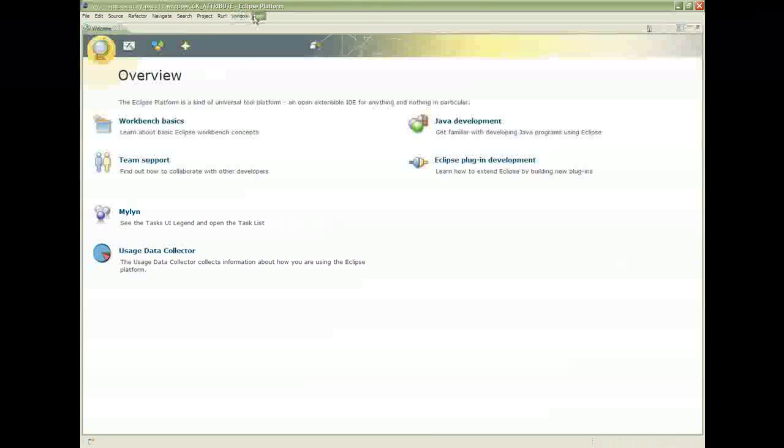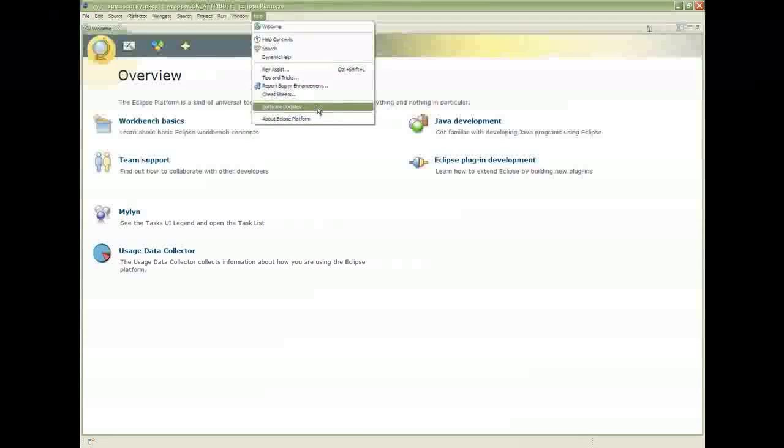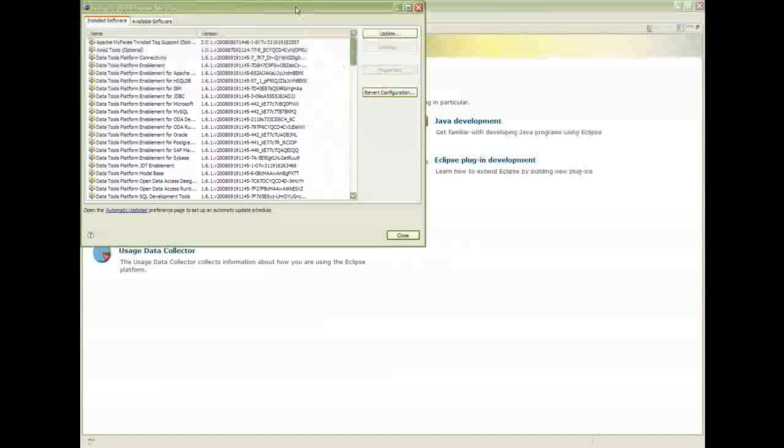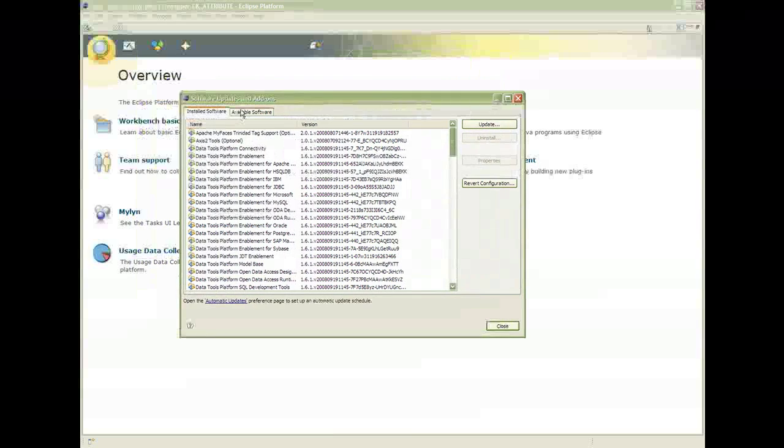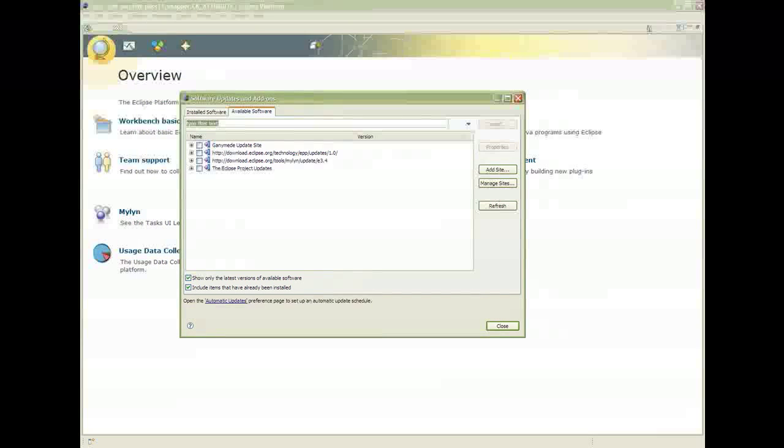To update, click on Help, Software Updates. And click on the Available Software tab. Expand the Ganymede tree.